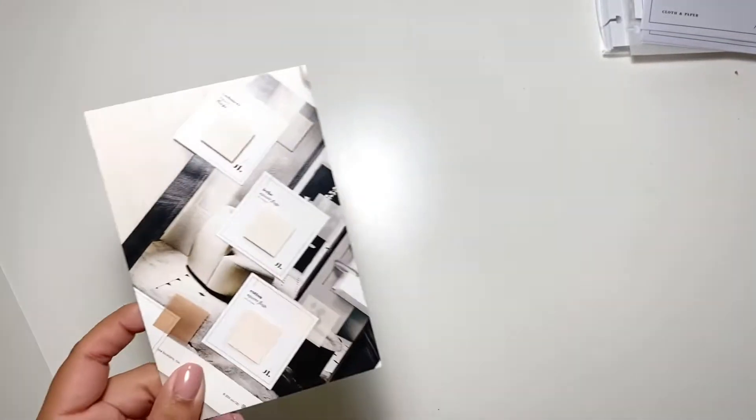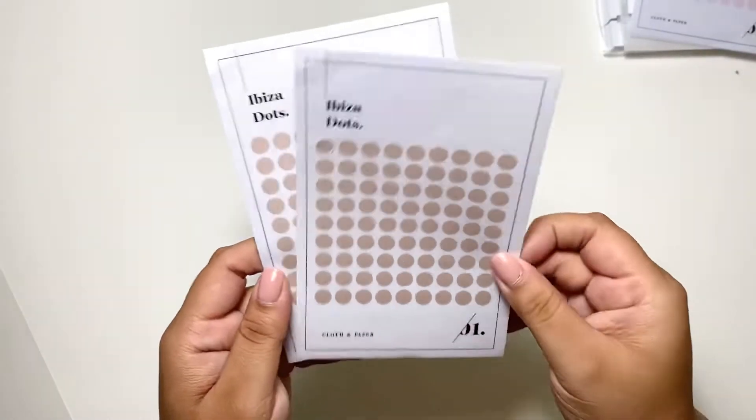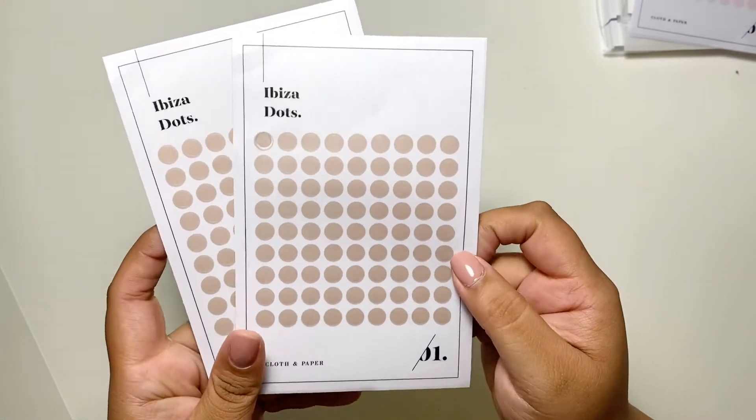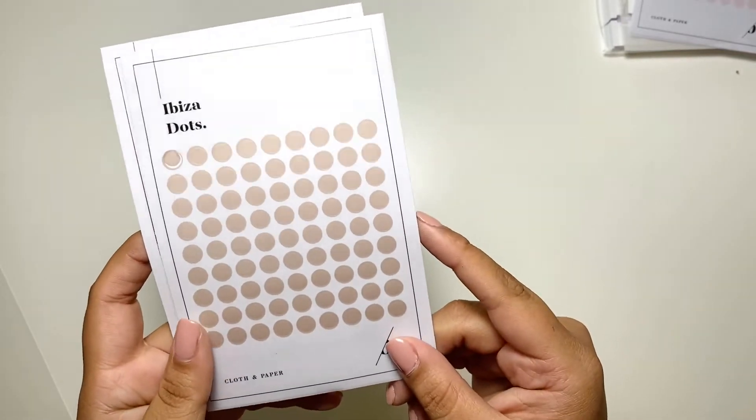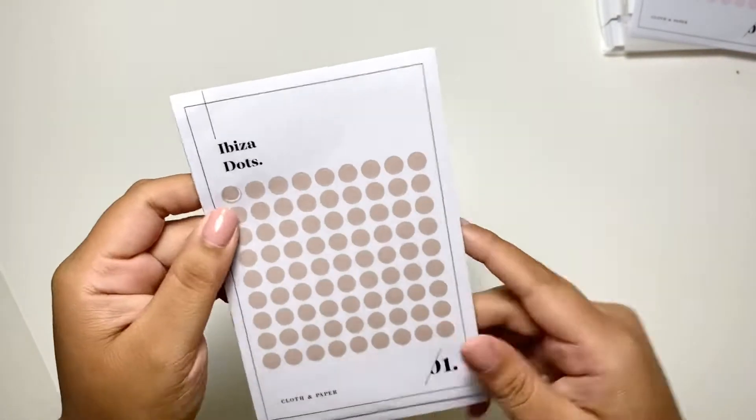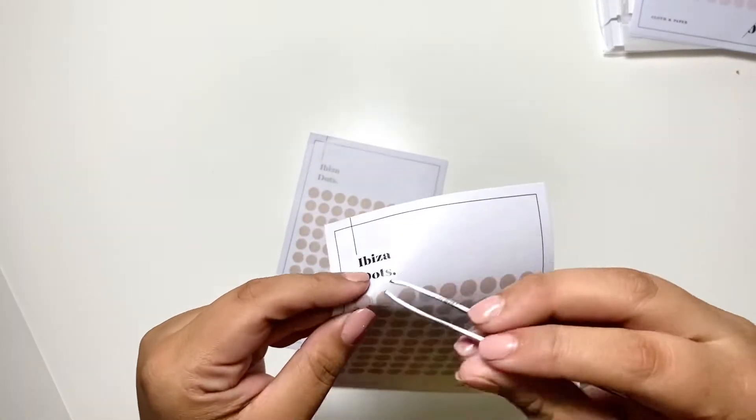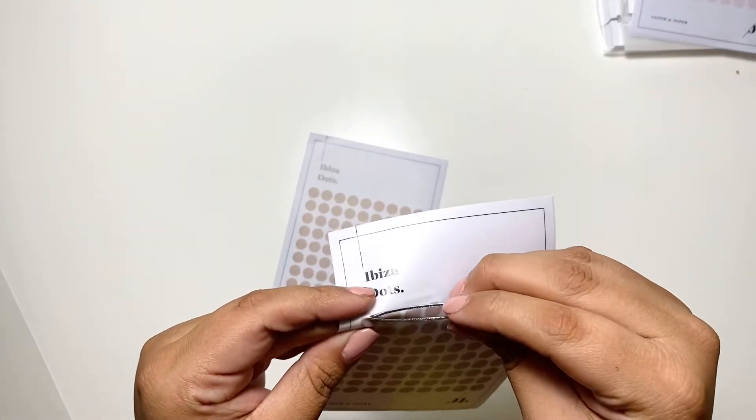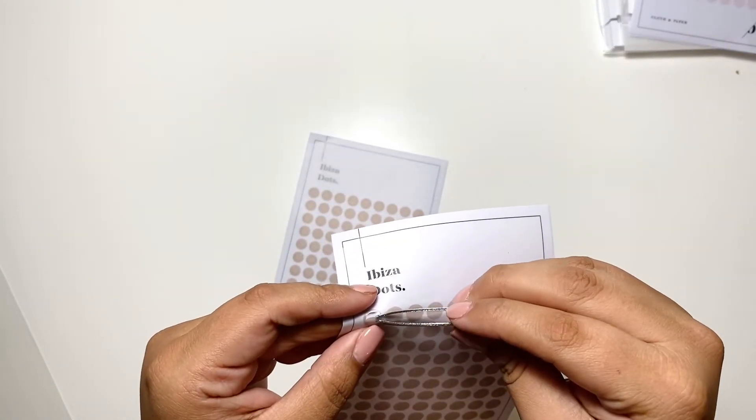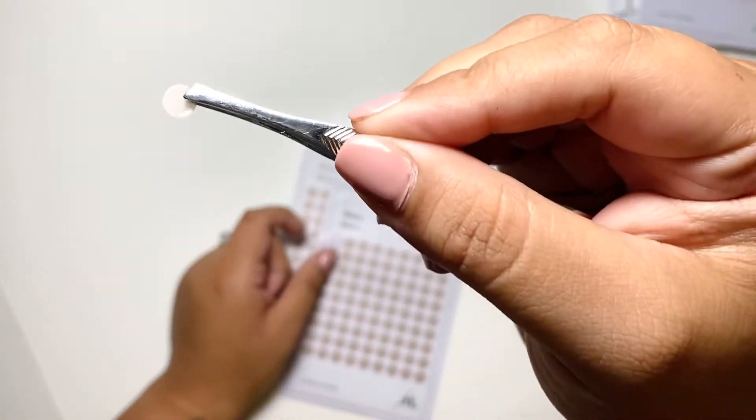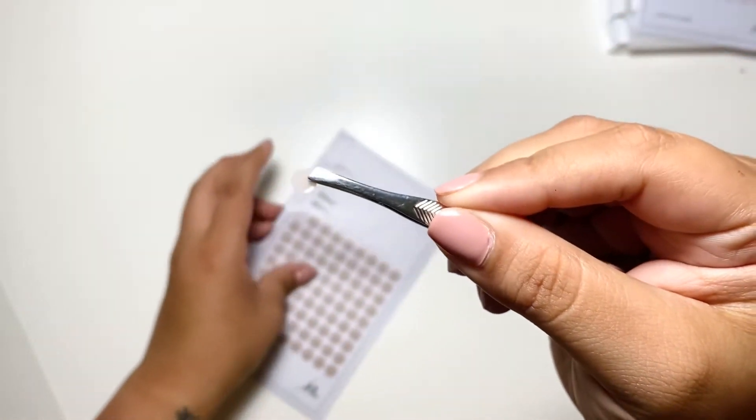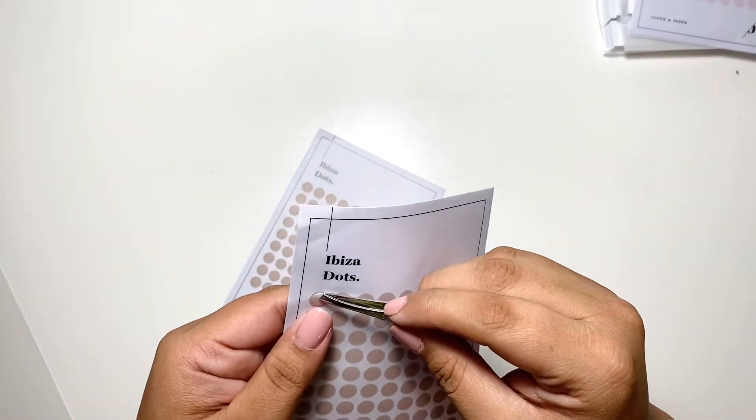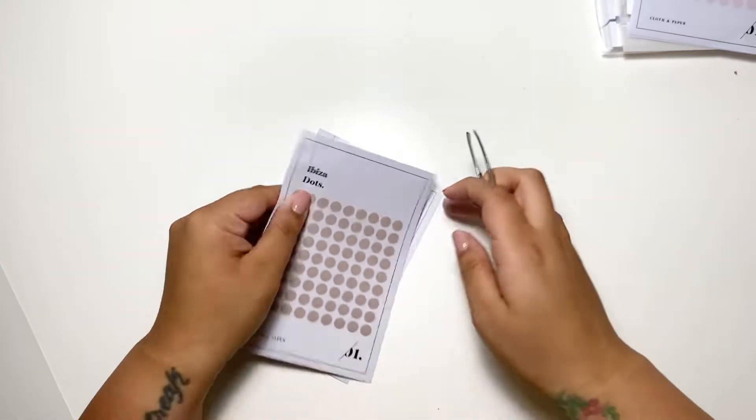Then I got these dot stickers, the Ibiza dots. I removed one to show it. This is like a coffee color but with creamer, so it's just a very light brown taupe color. I like it. It looks really pretty.